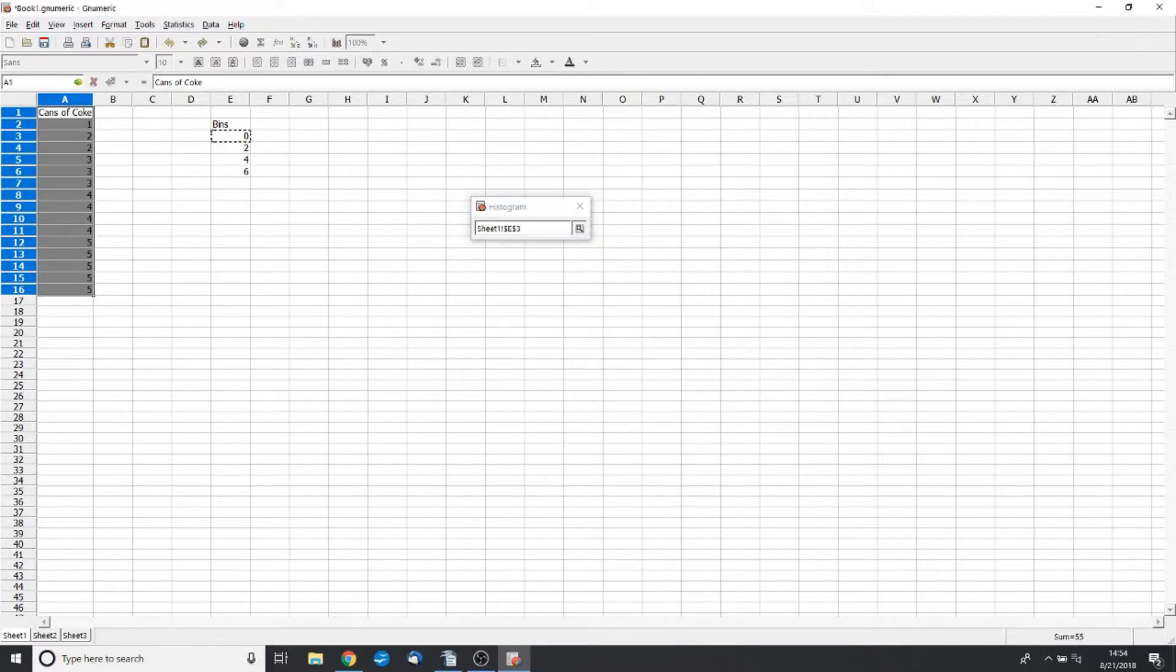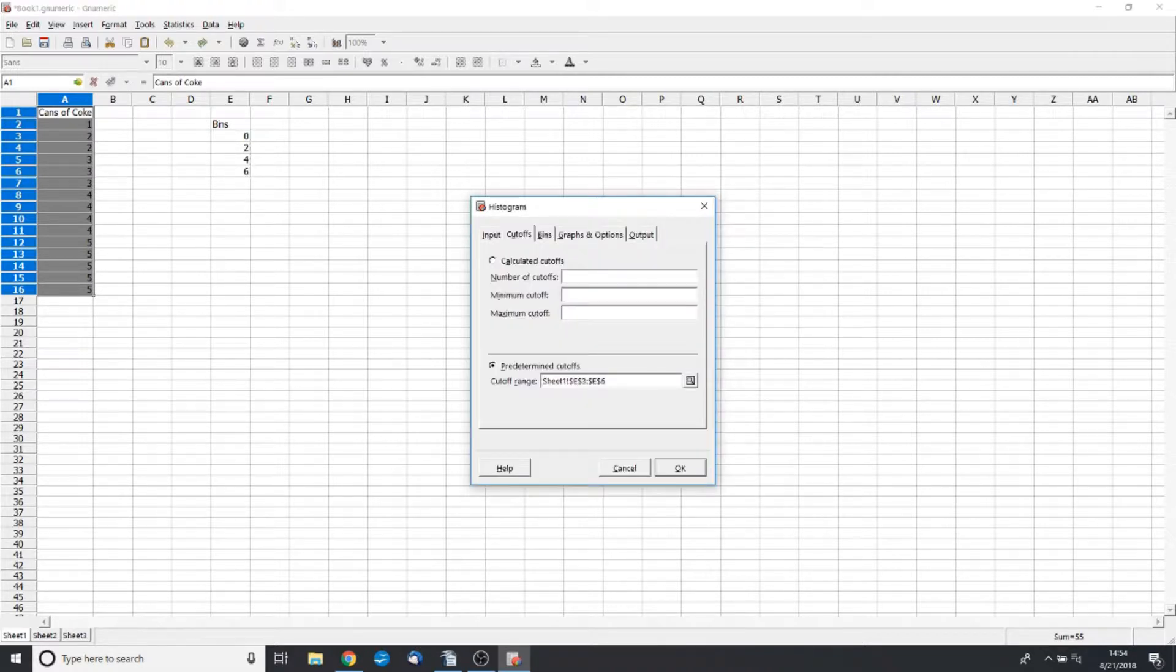We want to use our own bins, so we're going to click, select our bins, and then that little button brings us back.